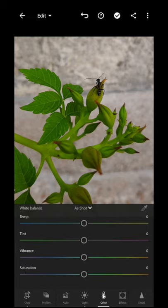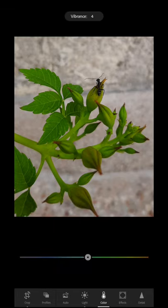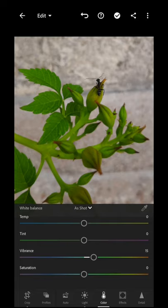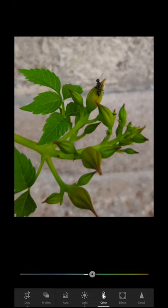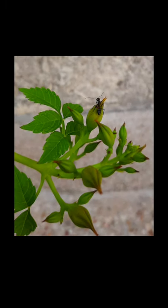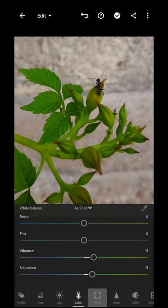For color we go with vibrance. We add green and we add saturation. Now we can see our picture edited.